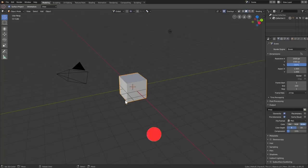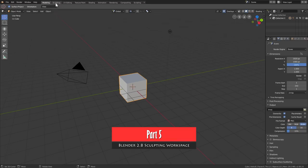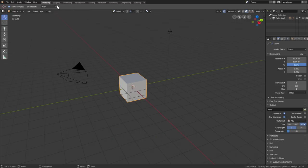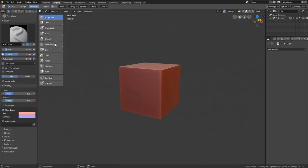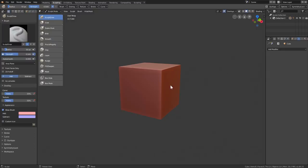One of the really cool things about Blender 2.8 is the new workspaces on the top. These will allow for a more efficient workflow. If you click on Sculpting, you'll notice a few changes — the matte cap is already applied, and we are already in Sculpt mode instead of Object mode. Yours might be a bit different, but we will be changing this to our own liking.